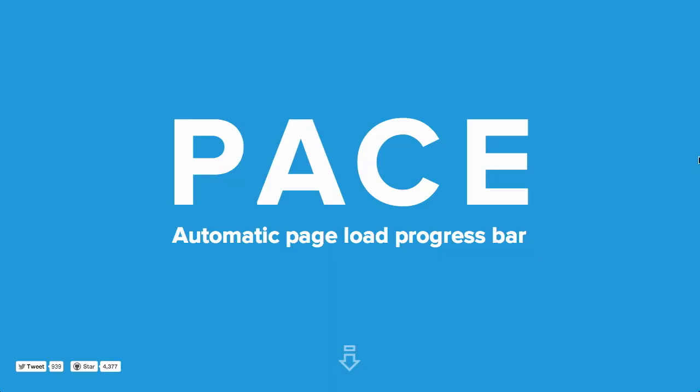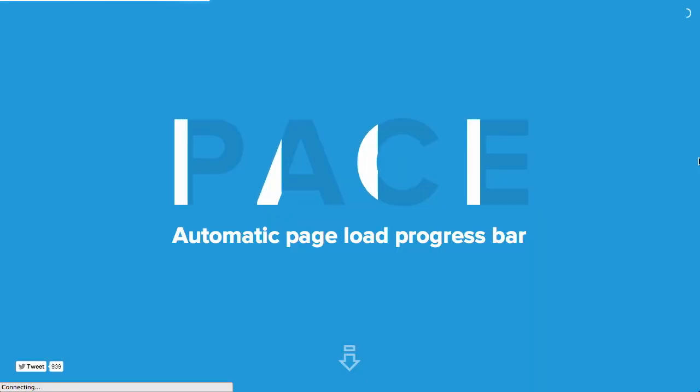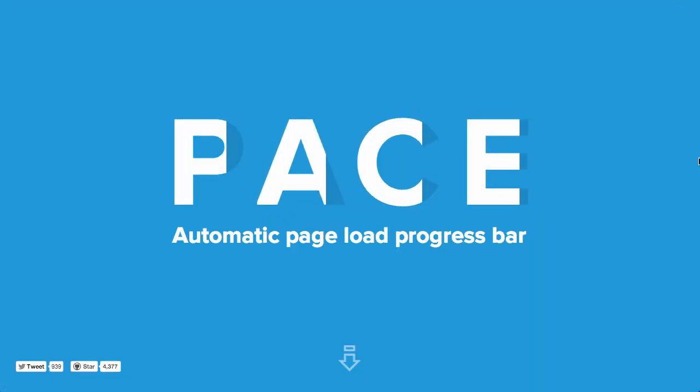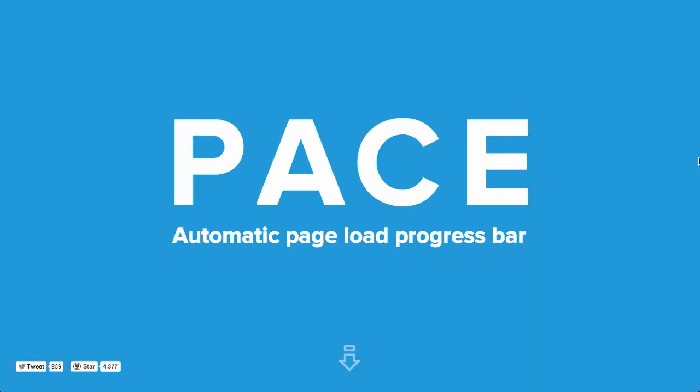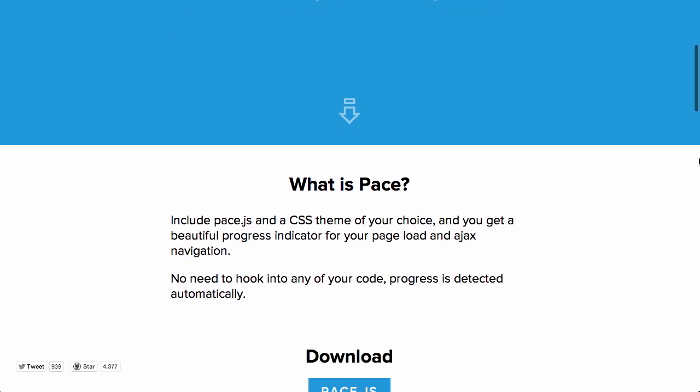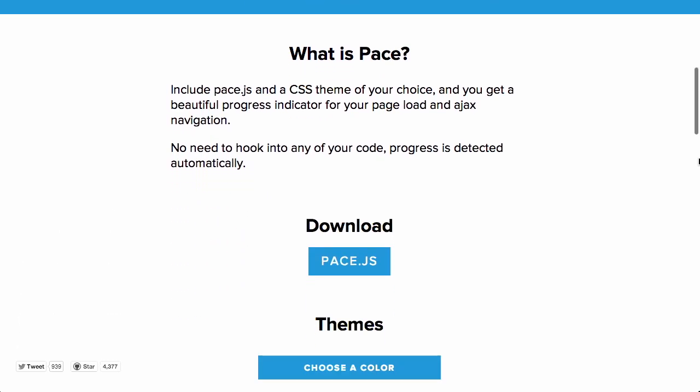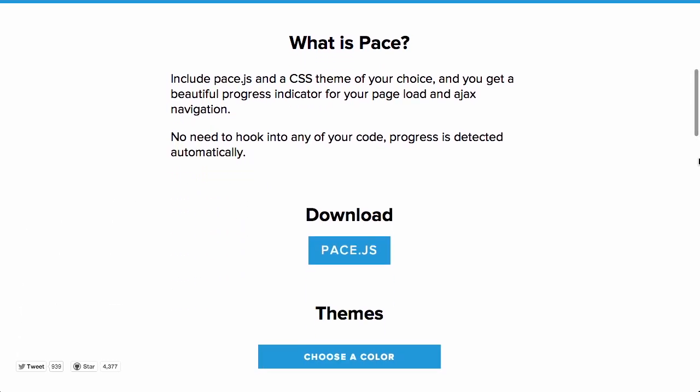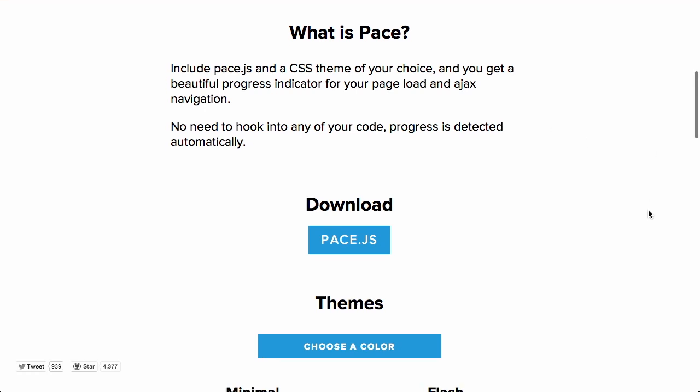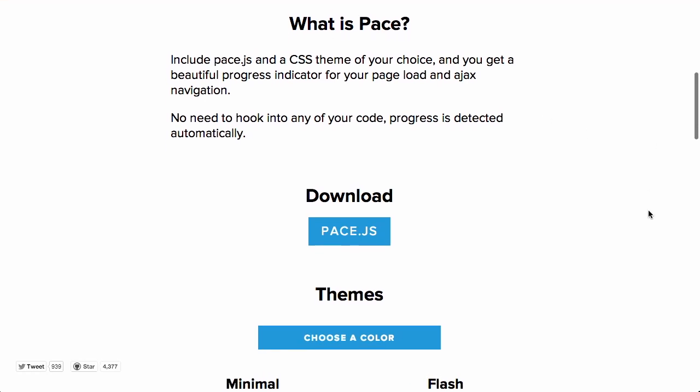Next up, we have a project called Pace. This is an automatic page load progress bar written in JavaScript. So, here is the site as we see it now. Watch what happens if I reload. You can see Pace in action. Whoa, look at that. It's all filling in. Wow, what is happening? Yeah. So, what is Pace? This is actually really cool. It's a CSS theme and progress indicator to see what's going on on your site. What in the world does all that mean? Well,